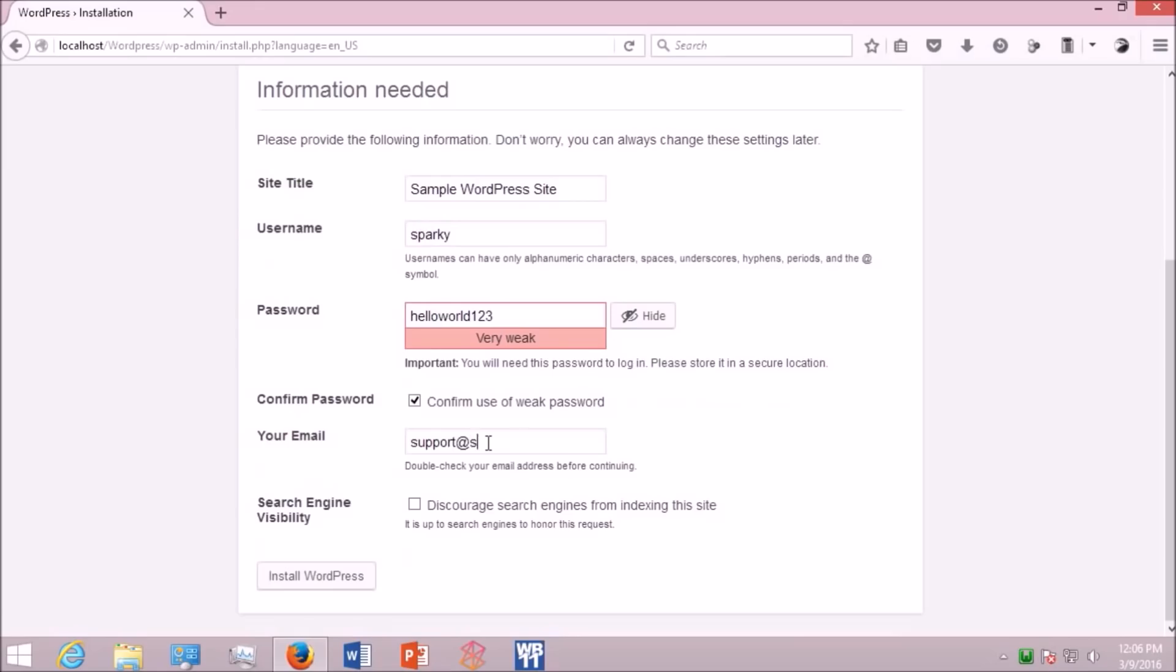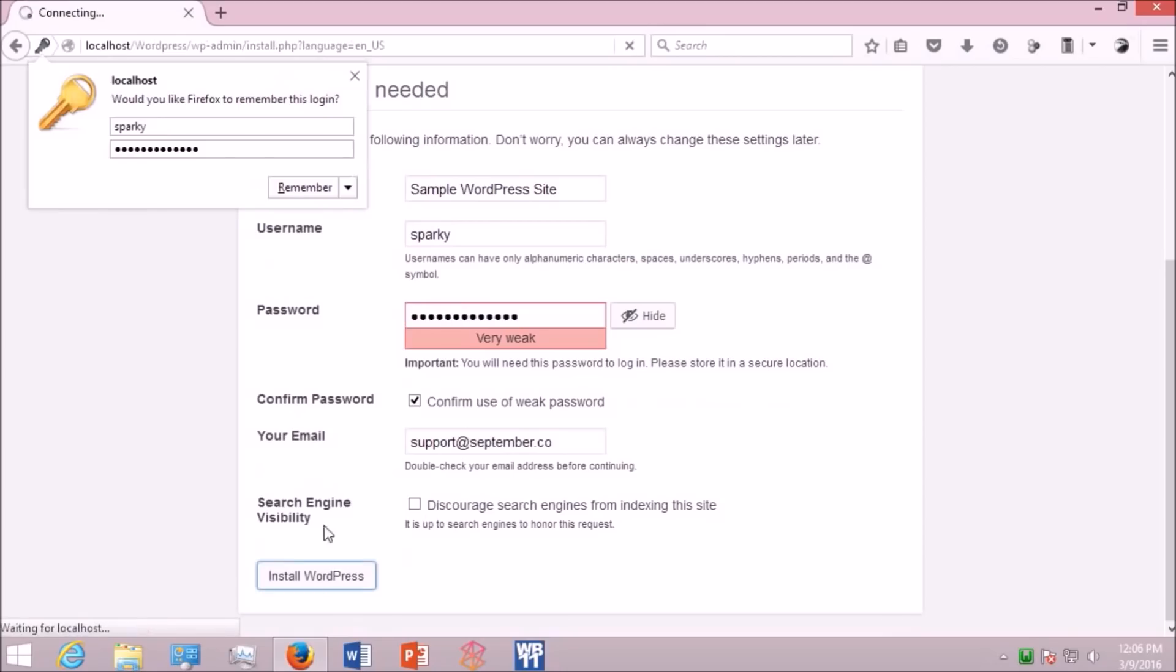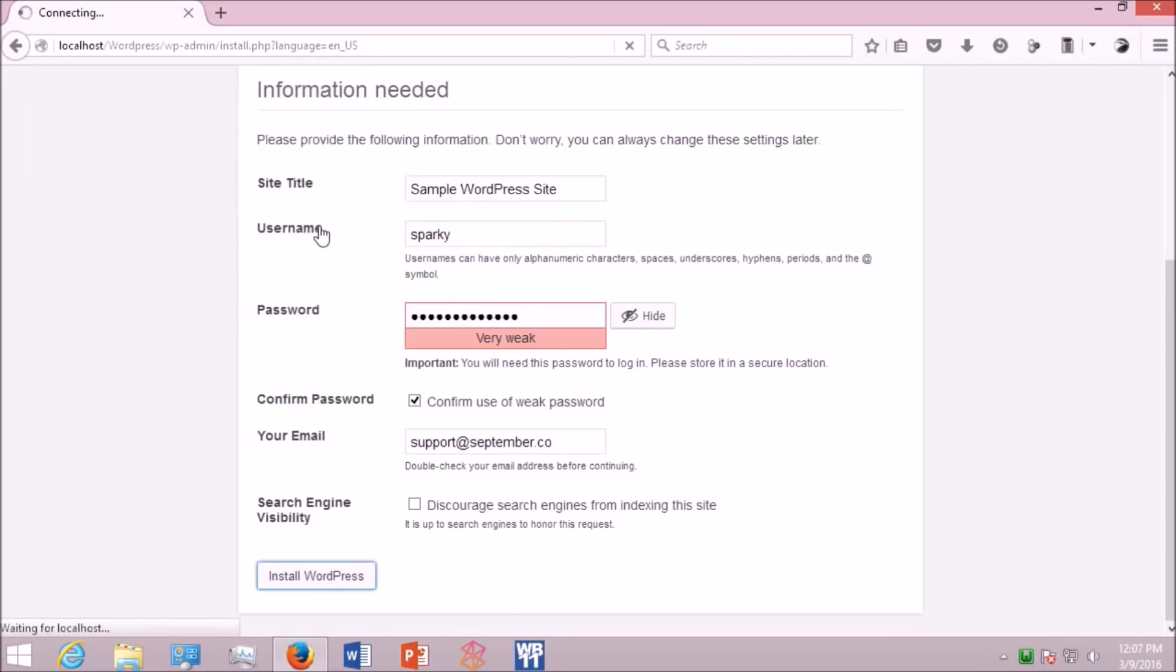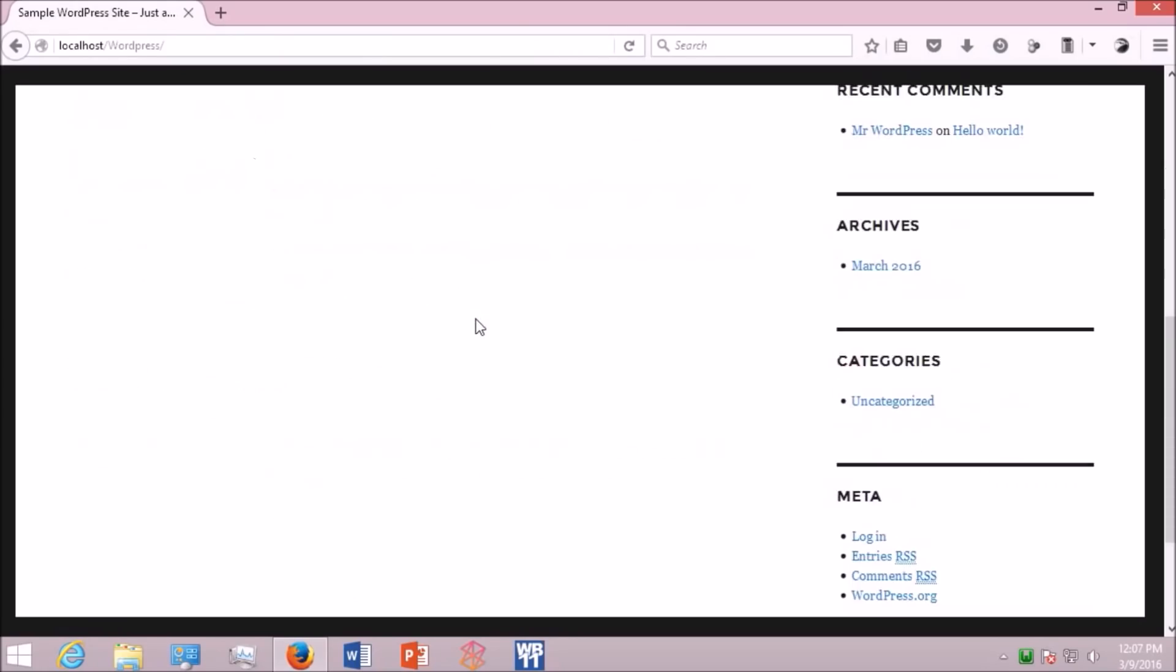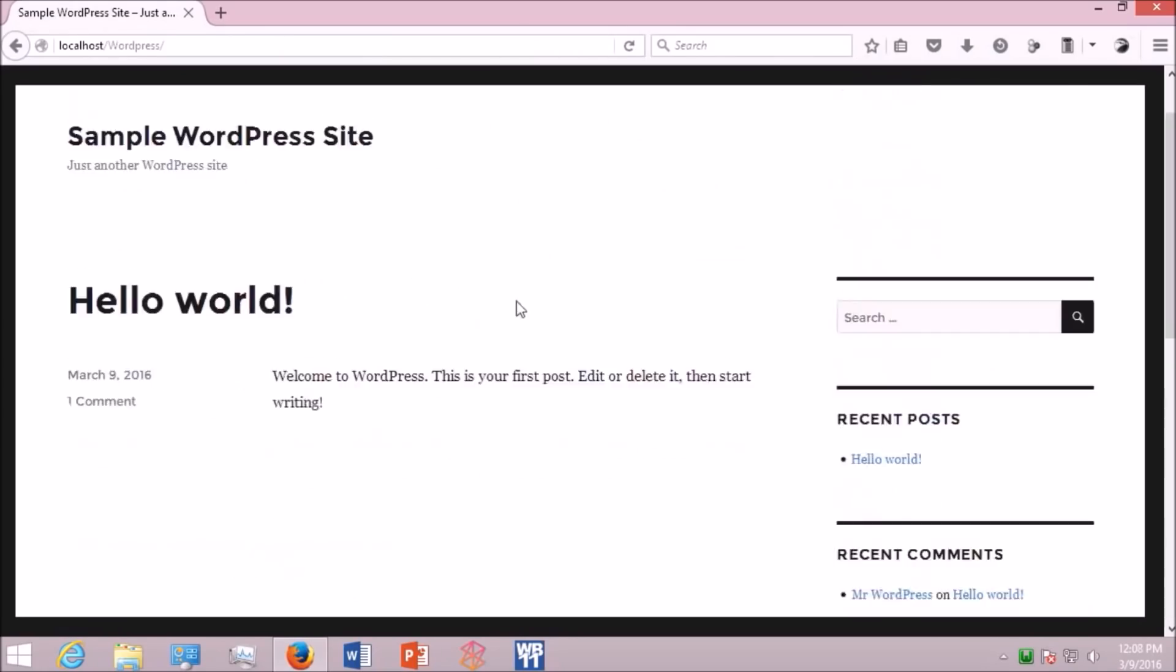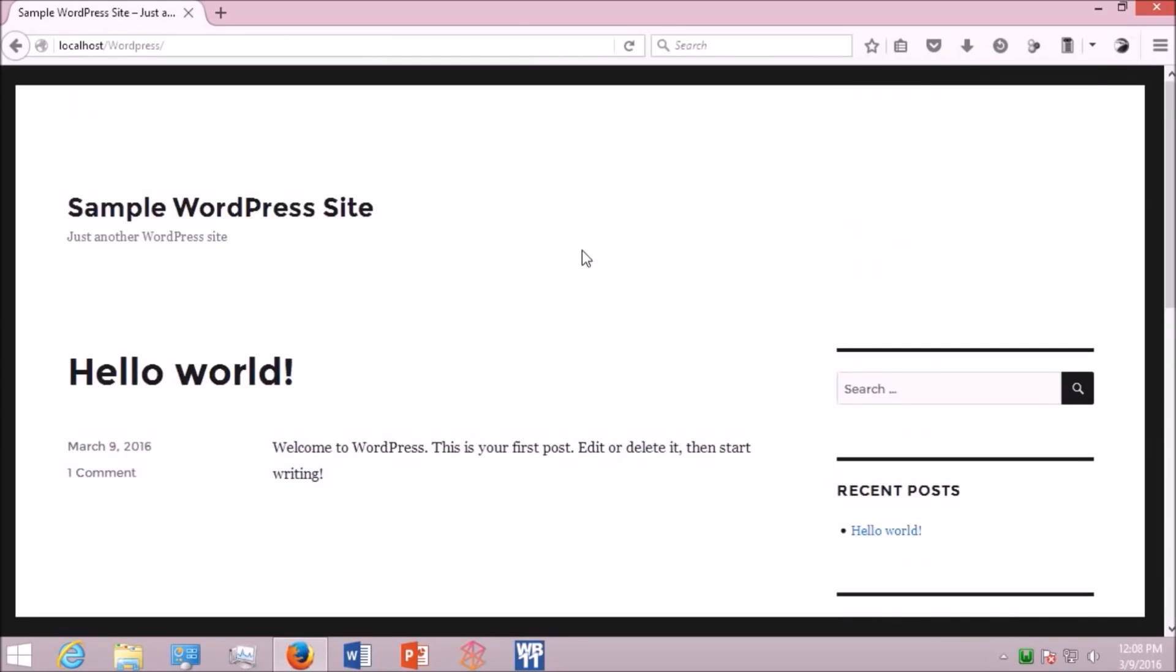You can also choose whether your site should be listed in the search engines or not. You can discourage the search engines from indexing your site. Now click install WordPress. And hey, this is your WordPress website. It's all set.